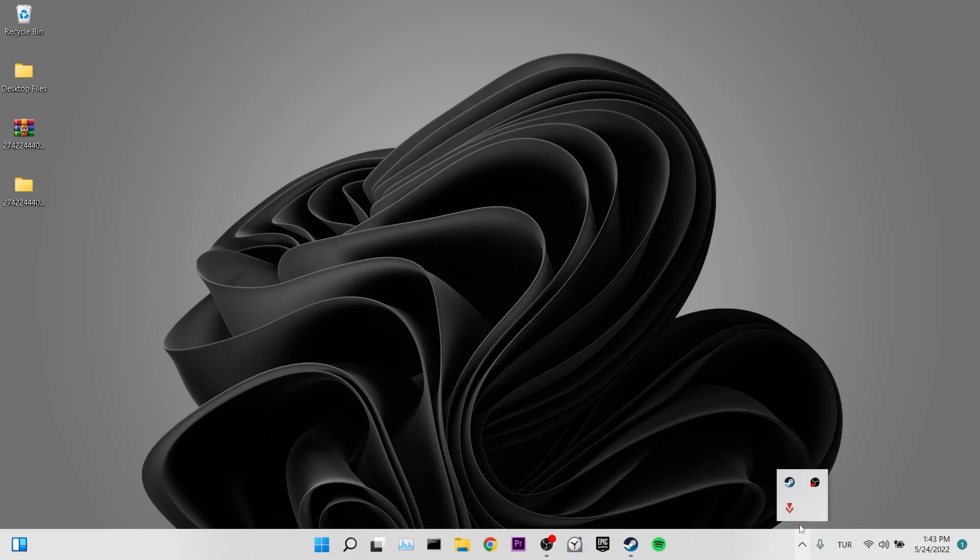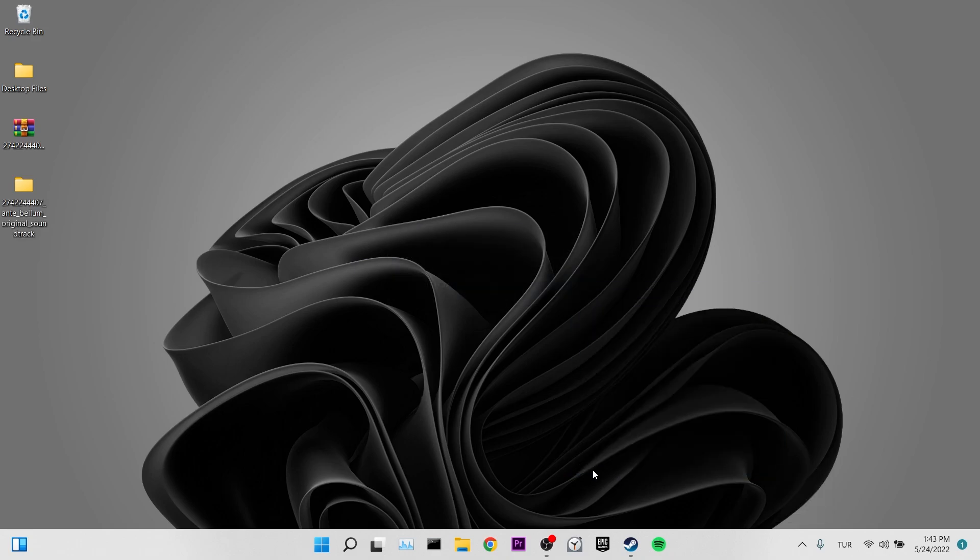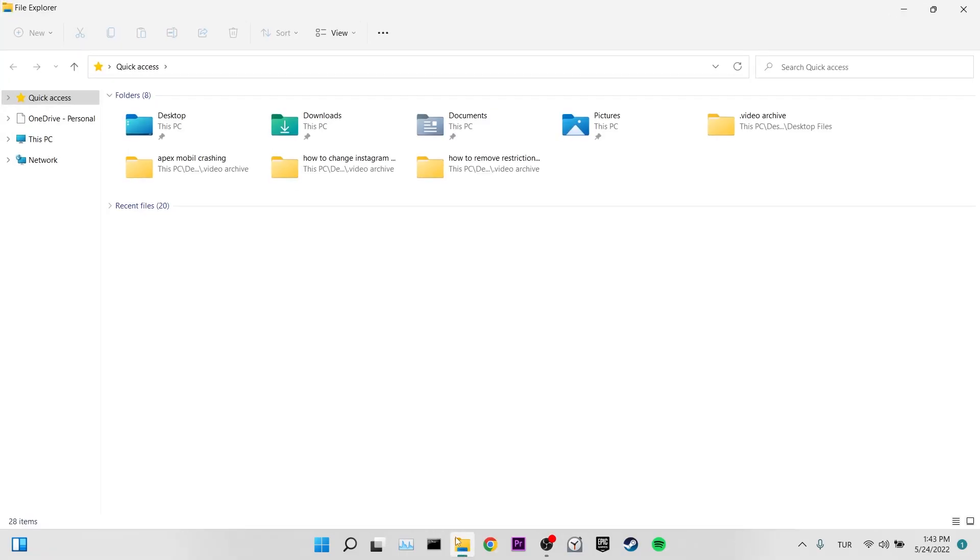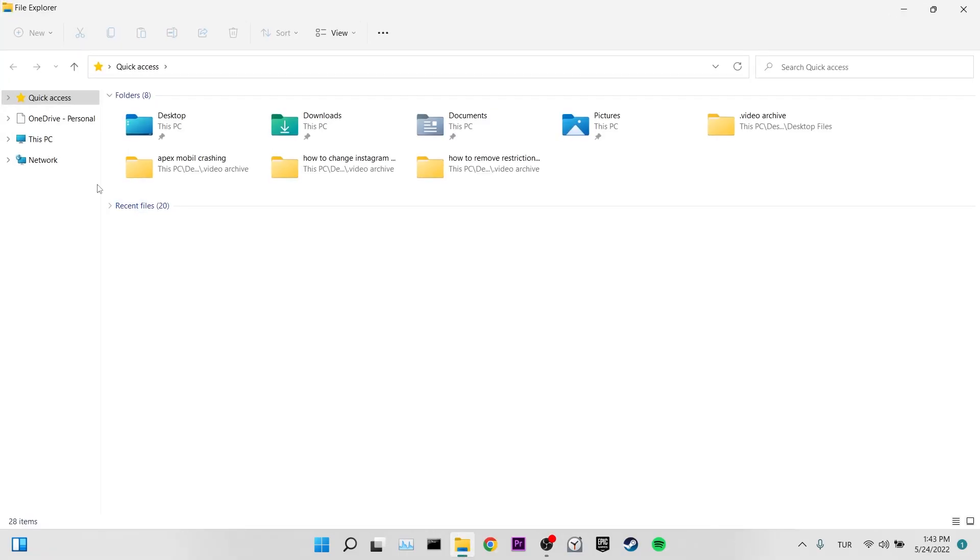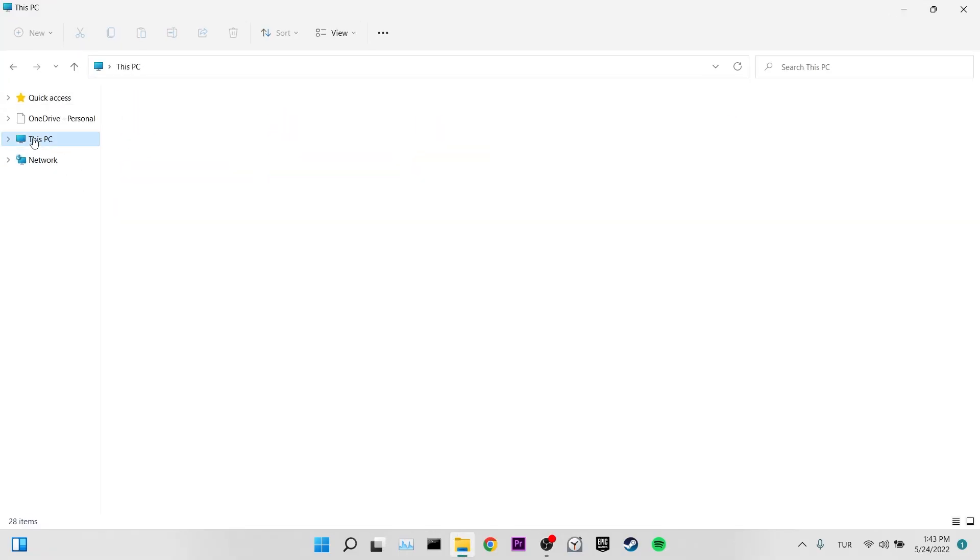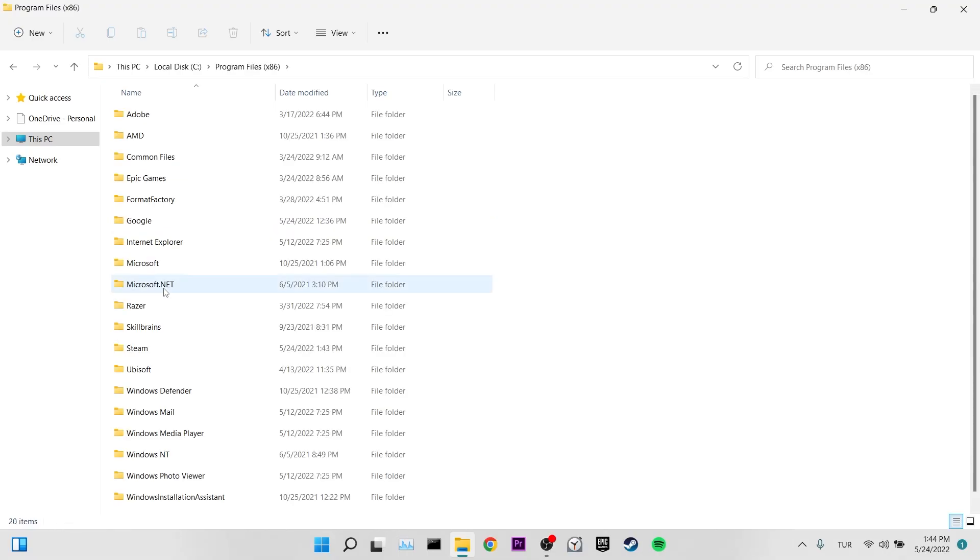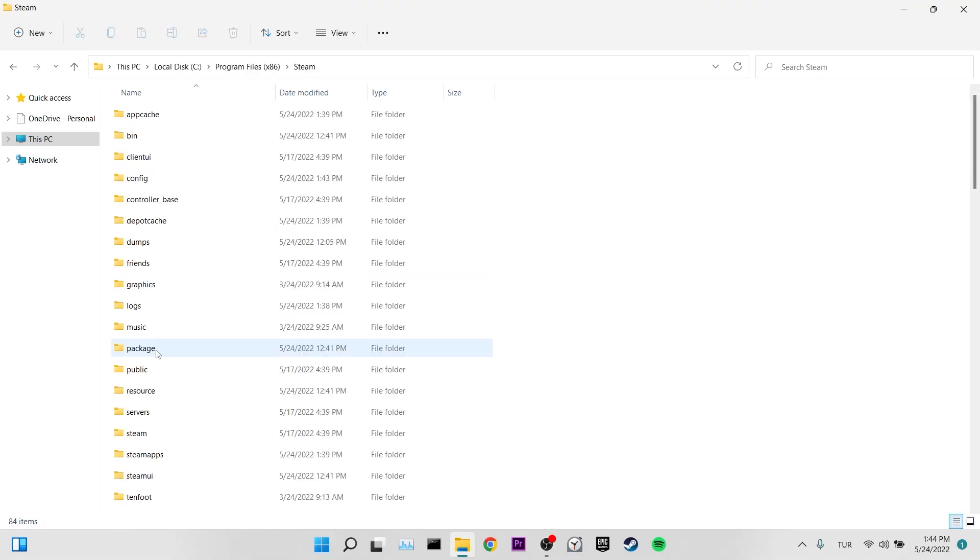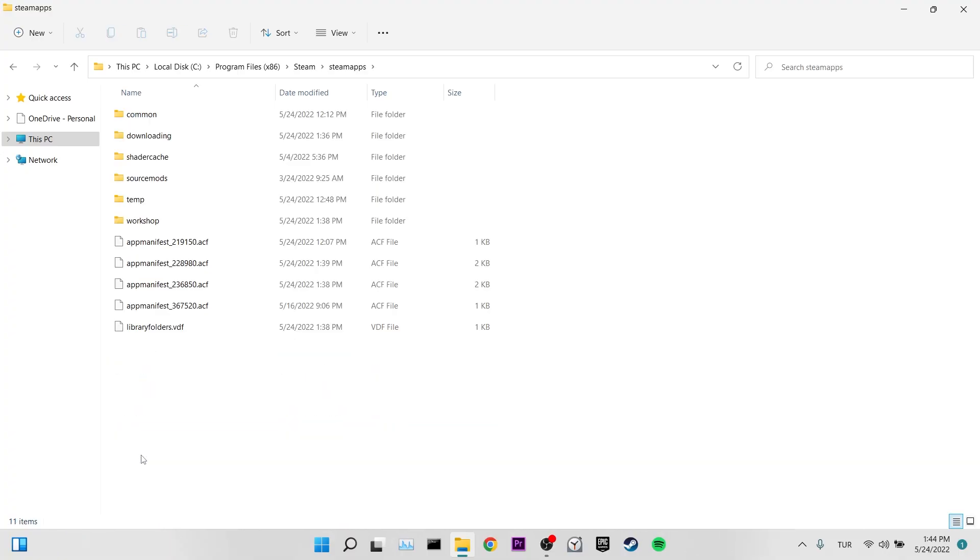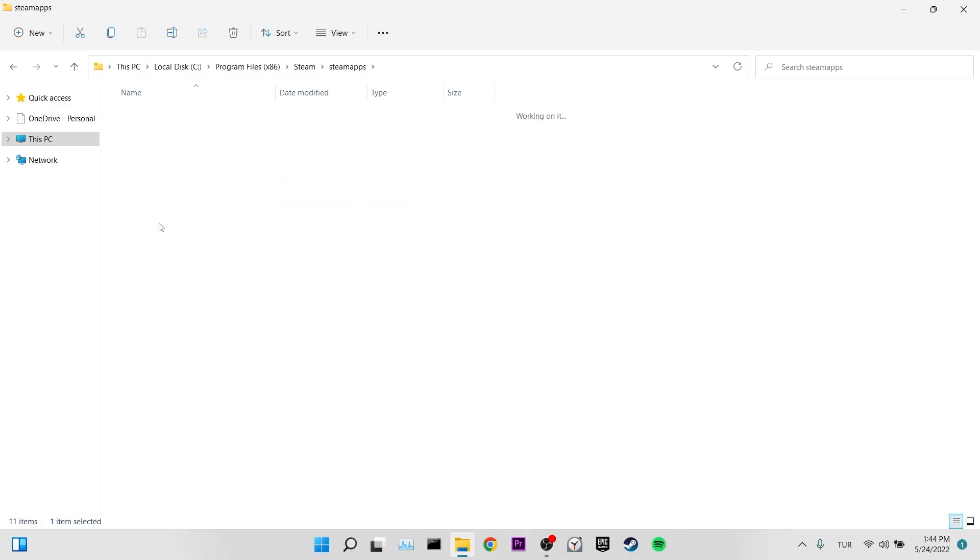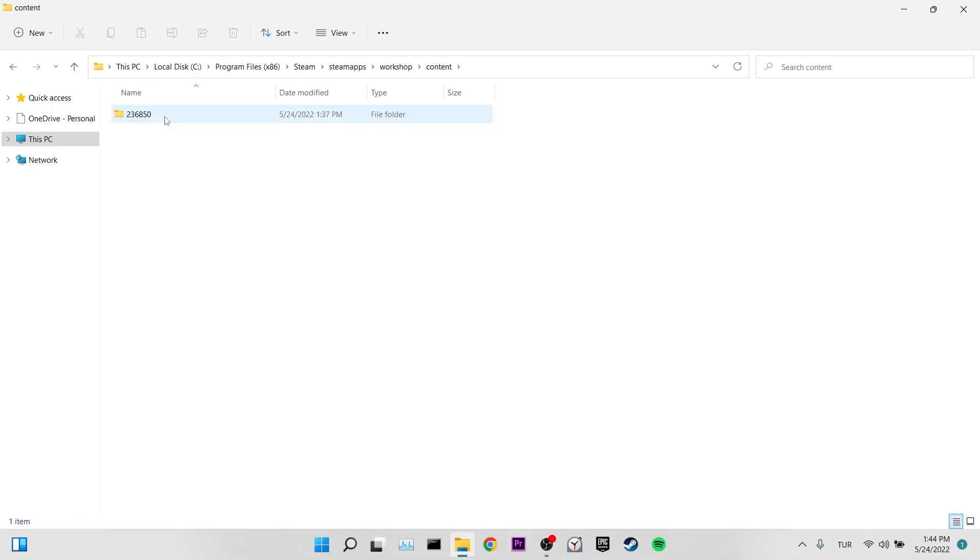First of all, we close Steam. Now we click on file explorer and from here we will enter the disk where Steam is installed. If you don't know where Steam is installed, it's probably on disk C. After entering our disk, we enter program files x86. Then click on Steam. From here we enter Steam apps. Click on workshop. Then we click on content. And we found our file, this is where we put our mod.